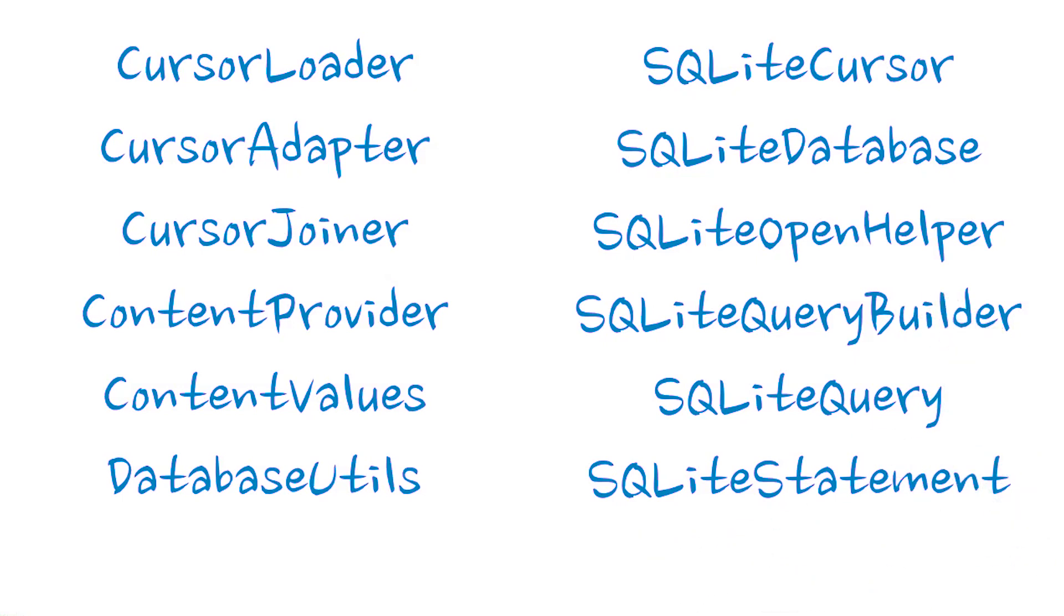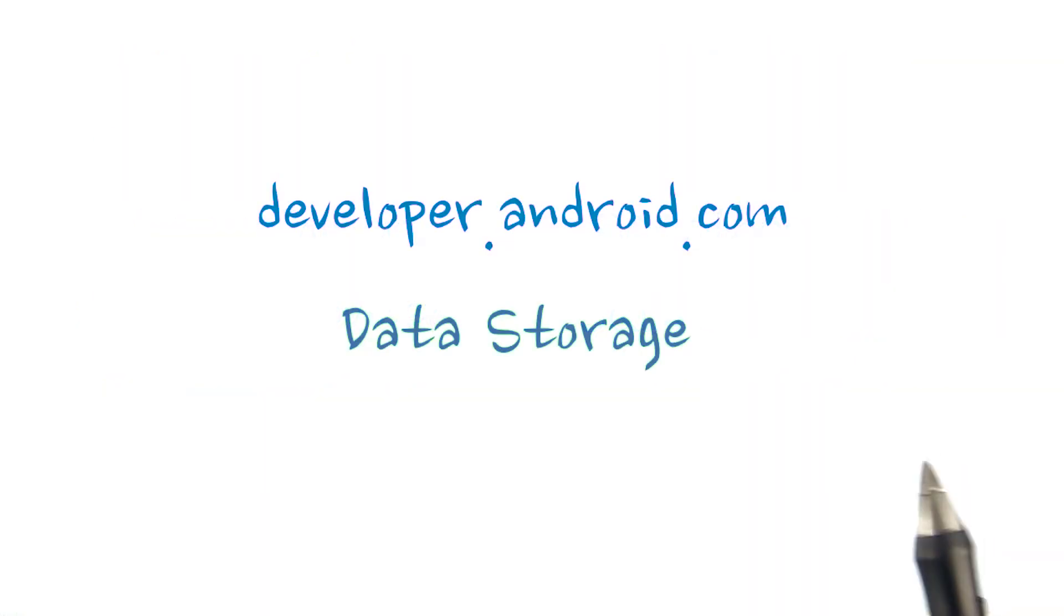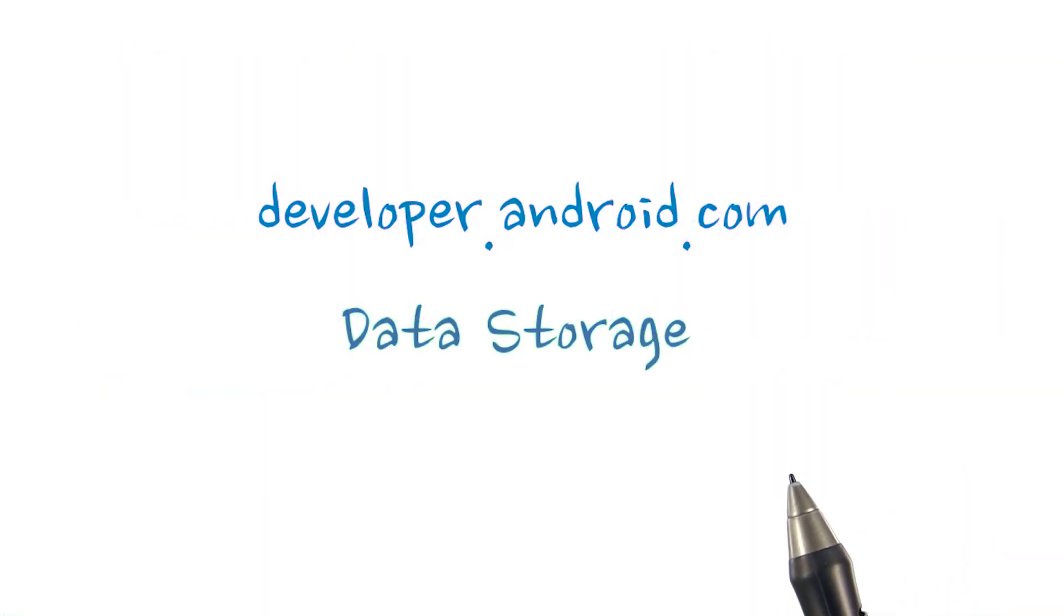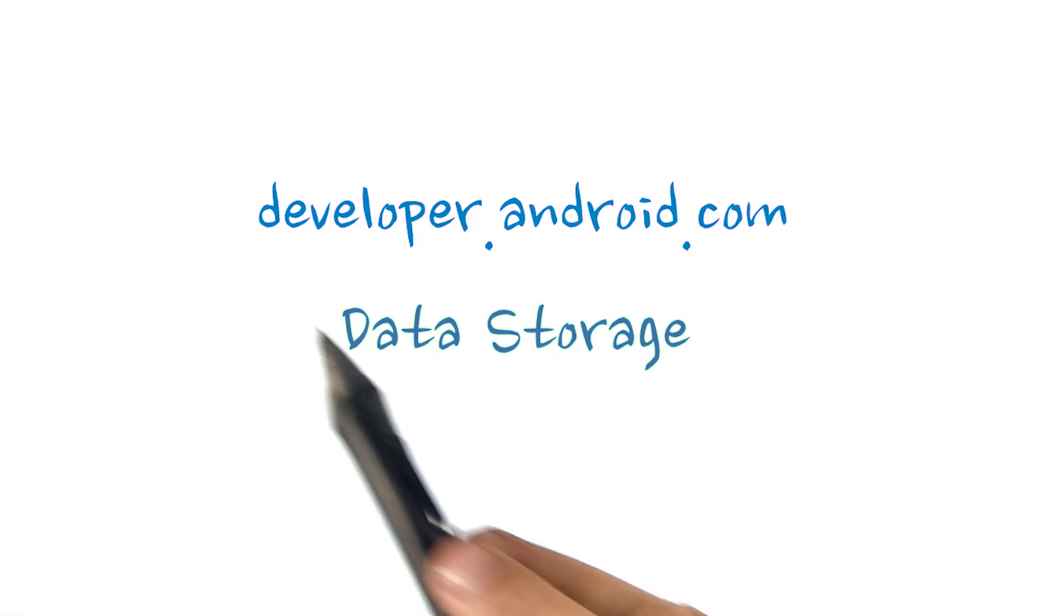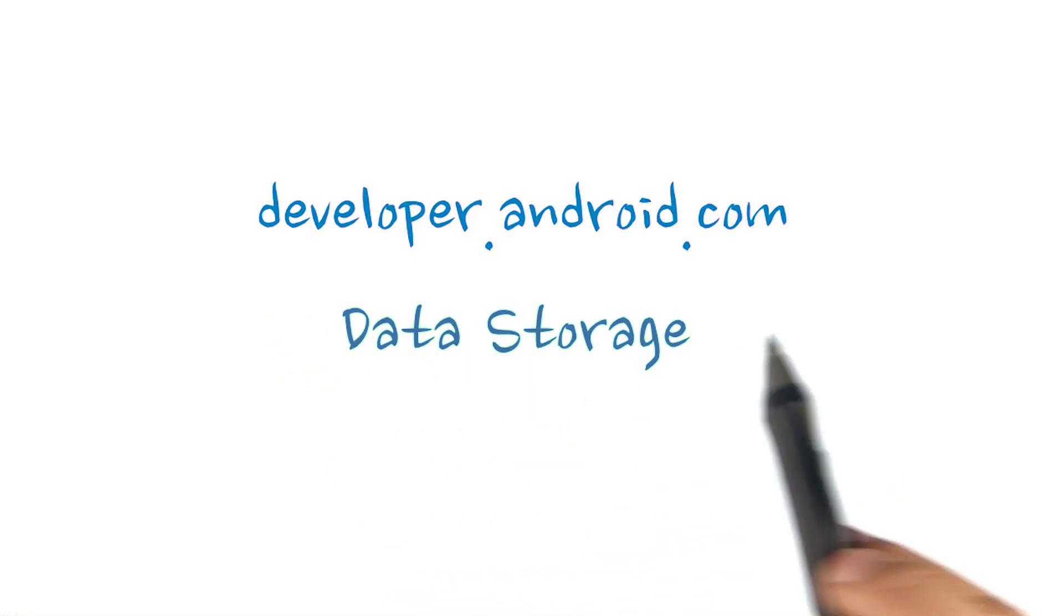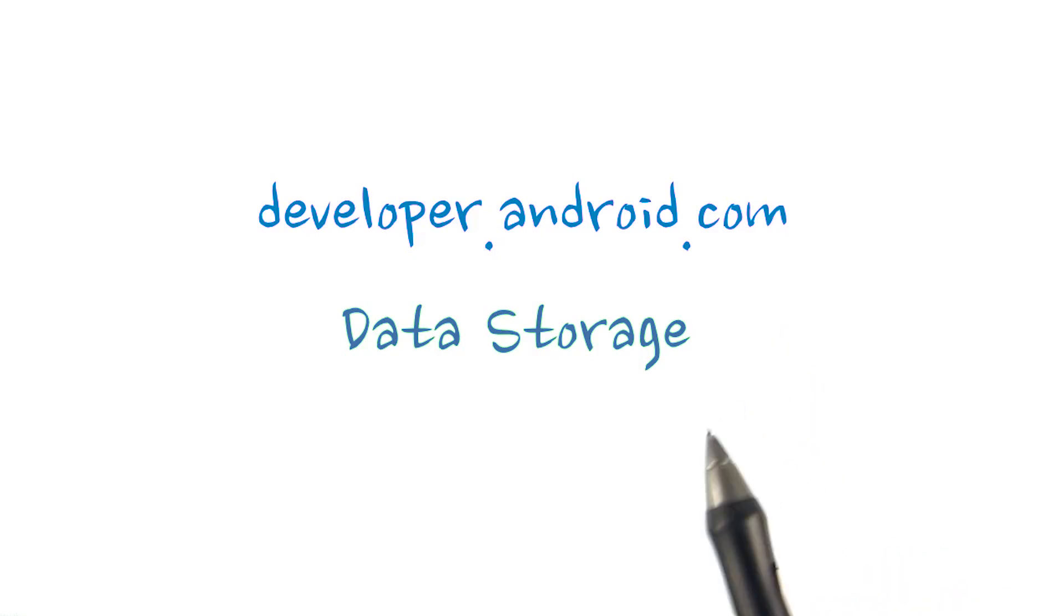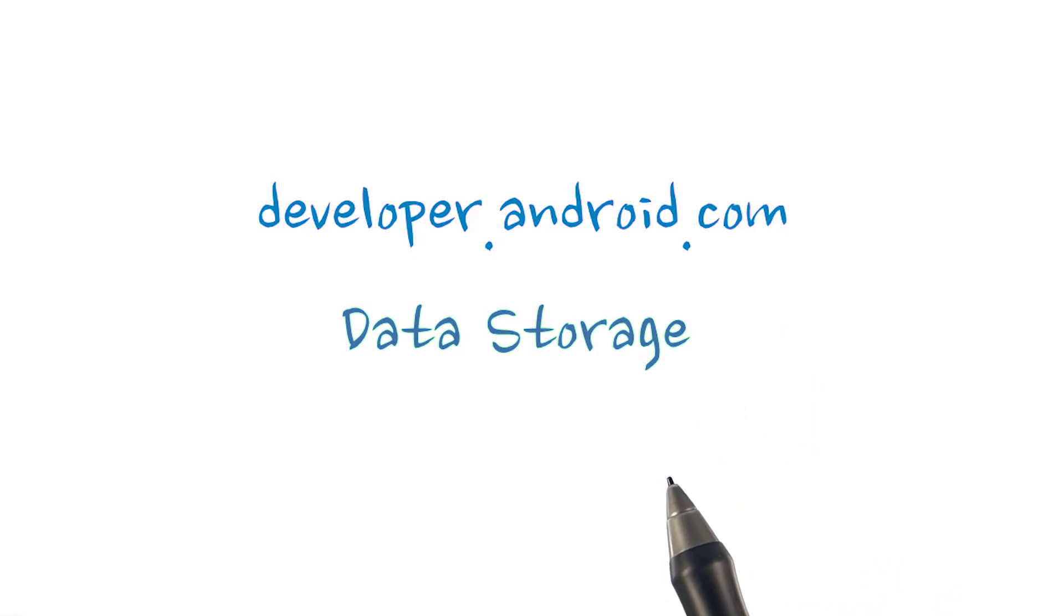For more information about databases in Android, see the instructor notes. Well, that's what you need to know to get started with data storage on Android. All of this is documented if you search for data storage on developer.android.com. We'll be working with these storage APIs to build our sunshine database.